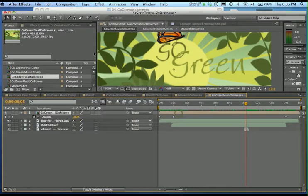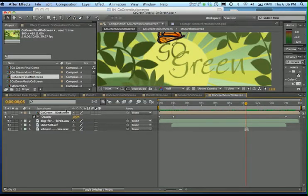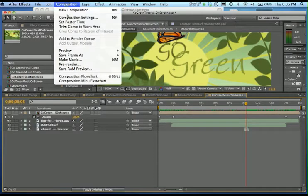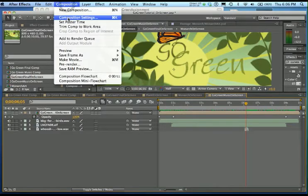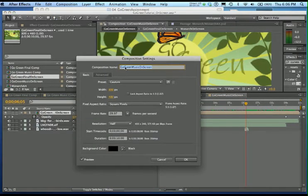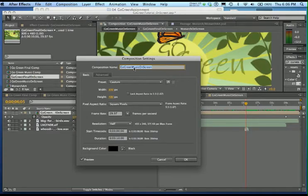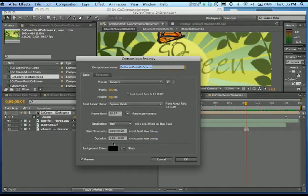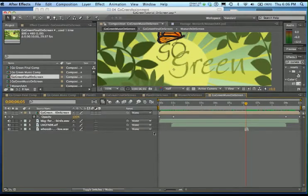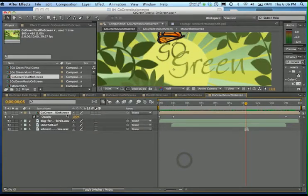The first thing I did was I made a comp which was the same size as the other comp. So this comp here that we're working on, I named it Go Green Music Comp, and it's 800 by 480 pixels, and it's 10 seconds long. So go ahead and make a comp that's just like that.